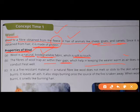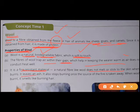Next, wool is a fire resistant material. It does not melt or stick to the skin when it burns. It leaves an ash when it burns. It also stops burning once the source of fire is taken away. When wool burns, it smells like burning hair.